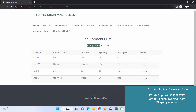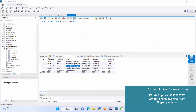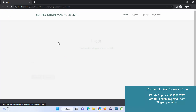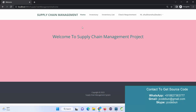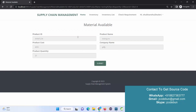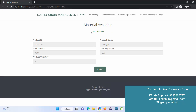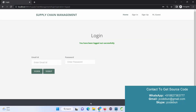Now I need to log in as the Dealer to fulfill the request. I log out as Admin, enter the Dealer's username and password, and sign in. Under Check Requirement, the Dealer can see the request from the Client. I click 'Send Inventories', review the record details, and hit Submit. The status is updated successfully.